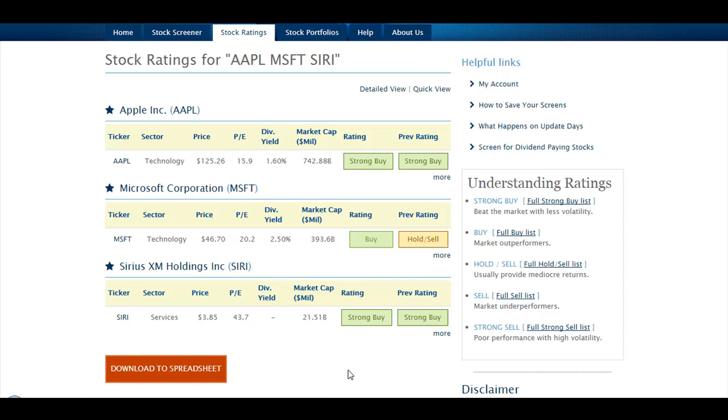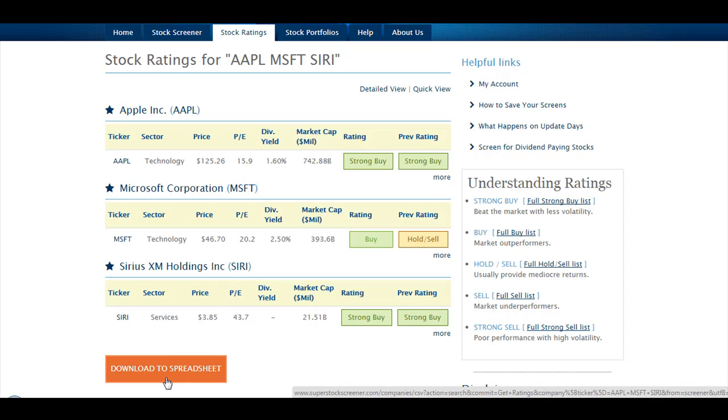Please note the Download to Spreadsheet button available at the bottom of the page. Once you click it, it will create a CSV file for you. This file contains the same data as what you see on your screen now.